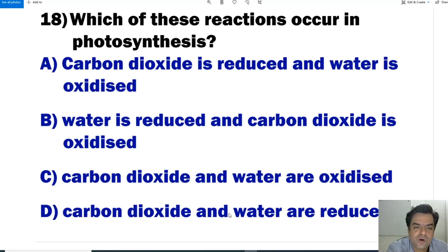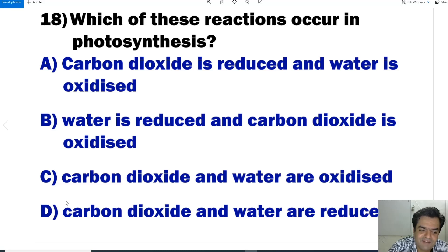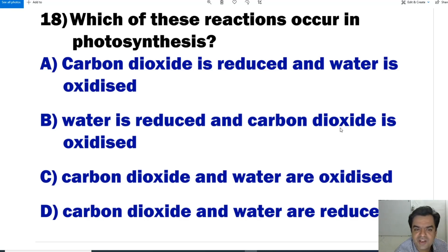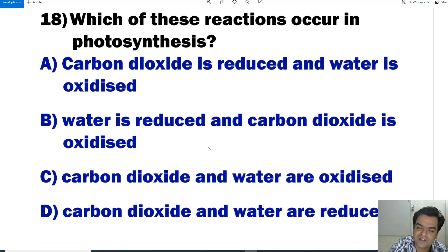Question number 18: Which of the following reactions occurs in photosynthesis? Carbon dioxide is reduced and water is oxidized — no. Water is reduced and carbon dioxide is oxidized — no. Both carbon dioxide and water are oxidized — no. Carbon dioxide and water are both reduced — correct. So D is the correct answer.